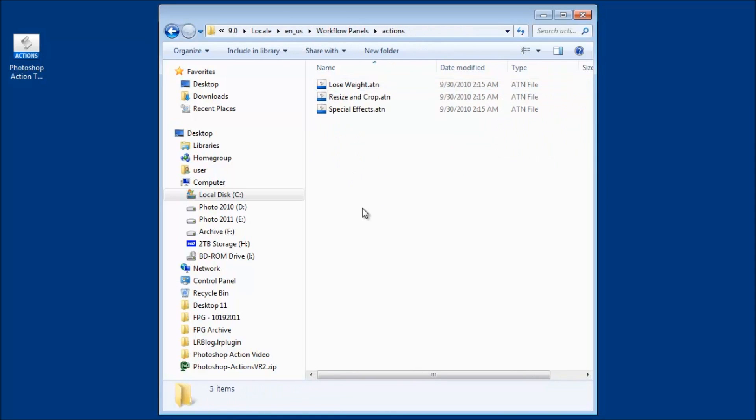Now here is where all the actions are being stored for Photoshop Elements. Now that's quite a bit of a loop-de-loop to get to just to get to this one folder.